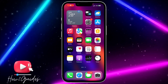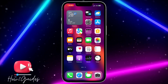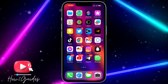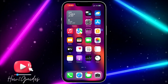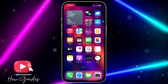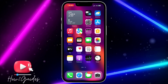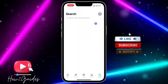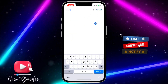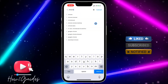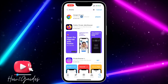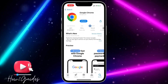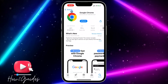Hey guys, so in today's video I'm going to show you how to use incognito mode on iPhone. If you want to use private browser incognito mode on your iPhone, let me show you how to do that. The first thing you need to do is head over to your App Store and download Chrome, since right now it is only Chrome and other browsers that support incognito mode.